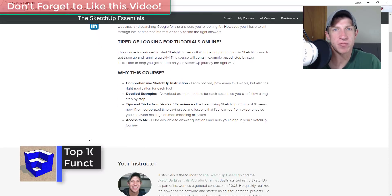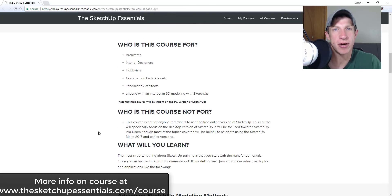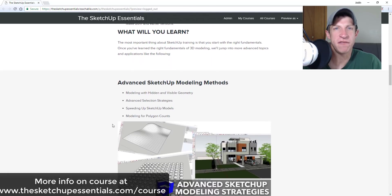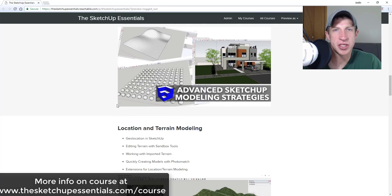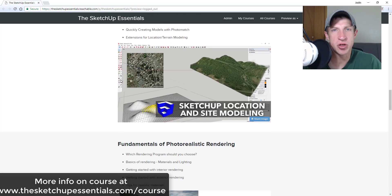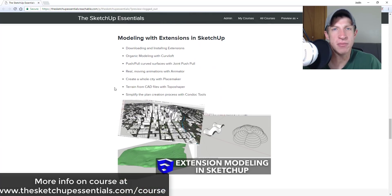Today's video is brought to you by the SketchUp Essentials course, a course I created to give you a start-to-finish, easy-to-follow training that helps you get started with SketchUp. If you're interested in more in-depth training, check out the link at SketchUpEssentials.com/course. Now let's jump into it.